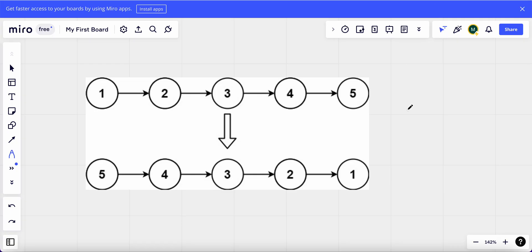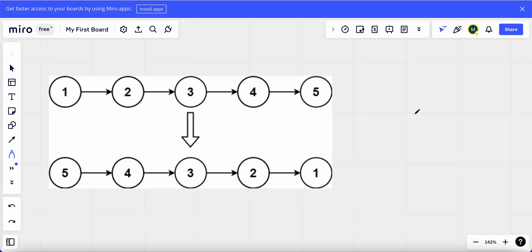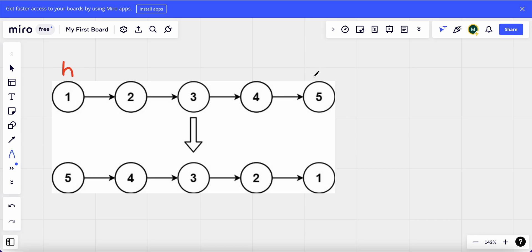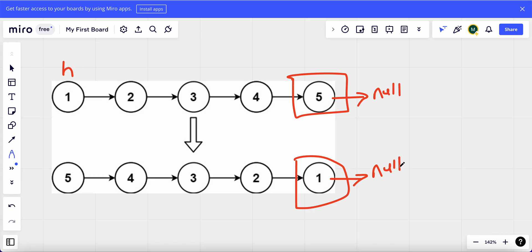Now what could be the logic behind solving it? I'll show you the logic that I use, and this is a very popular logic used by most of us. The end of the linked list always points to null — the next of the last node always points to null. So here, one is actually pointing to null, and that is what we want to achieve.